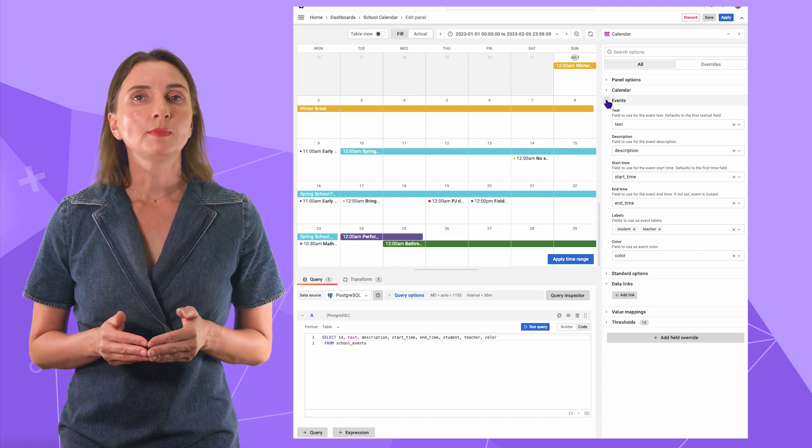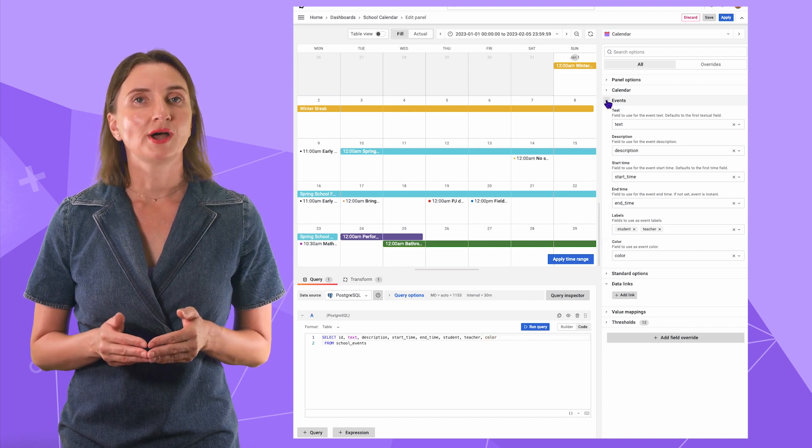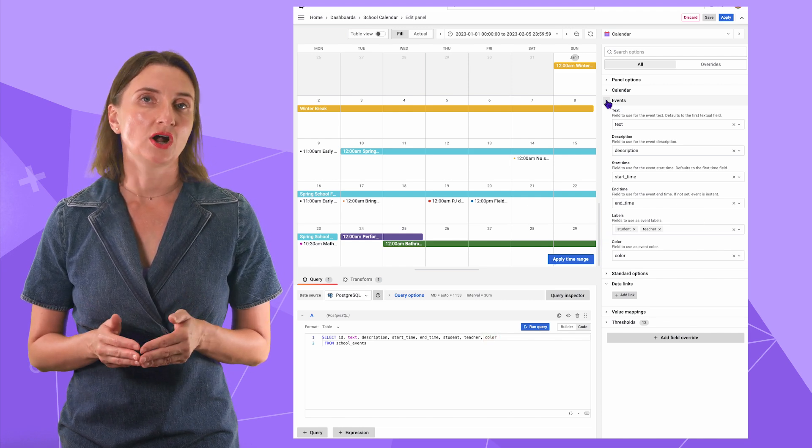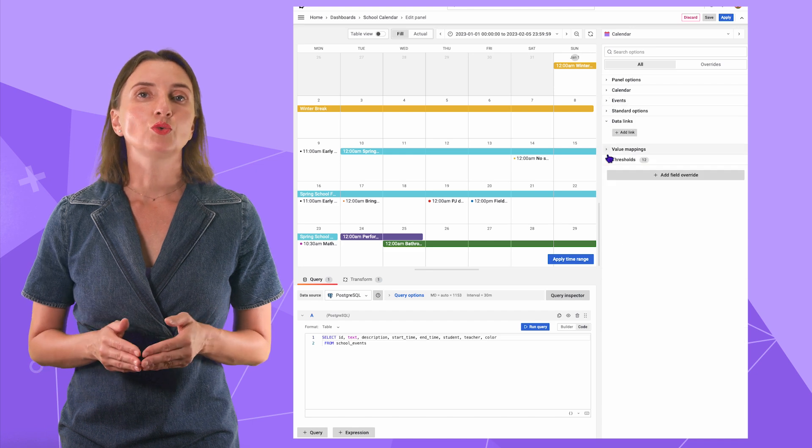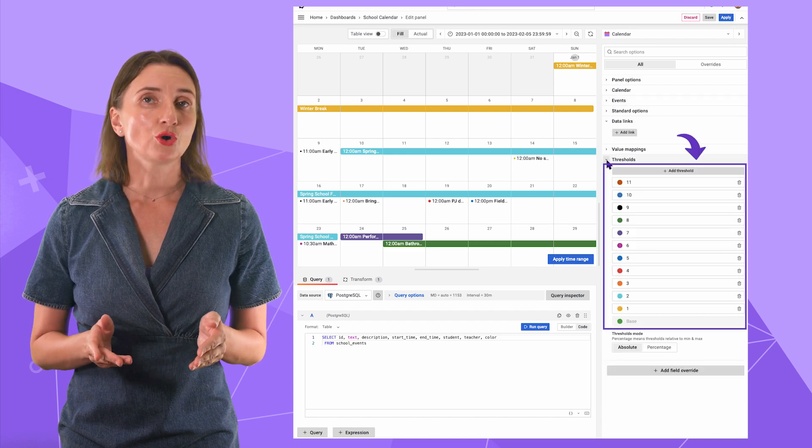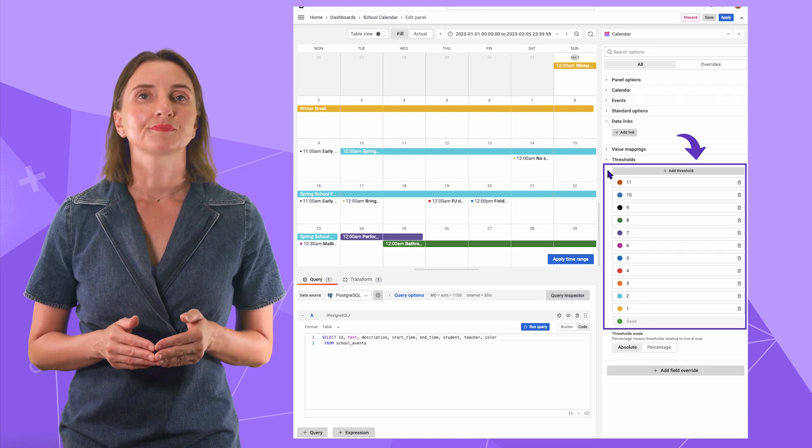I wanted all my events to have different colors. Therefore, this is what my threshold section looks like.